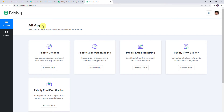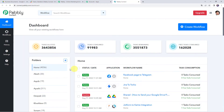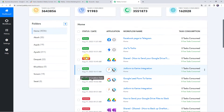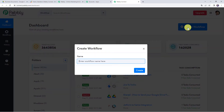In the All Apps section, come to Pabbly Connect and click on Access Now. This is the dashboard of Pabbly Connect. Here we have to create a workflow — come to the plus sign and click on Create Workflow. Now we have to give a name to the workflow.